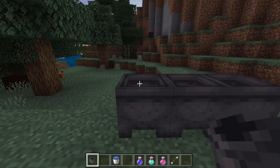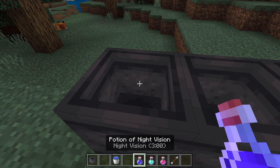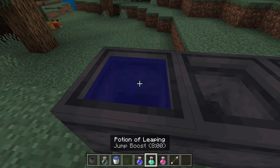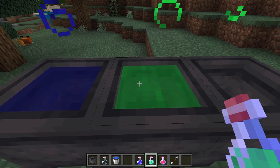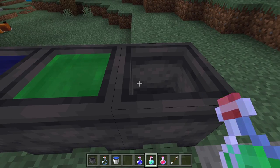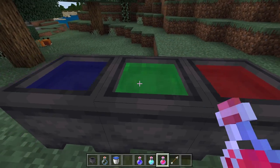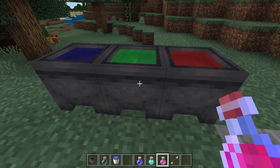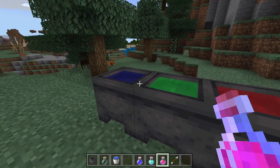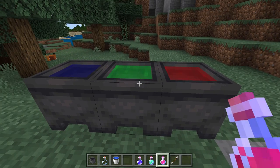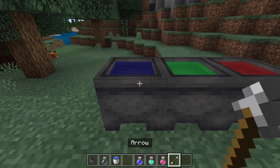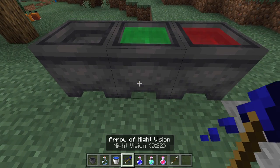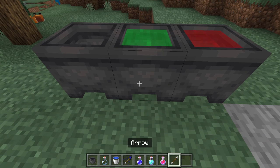Another aspect unique to Bedrock edition is that the cauldron can be filled with potions. Let's put in a night vision potion, a potion of leaping, and a potion of healing — red, green, and blue. You can fill a water bottle or an empty bottle from these. You can also make tipped arrows.